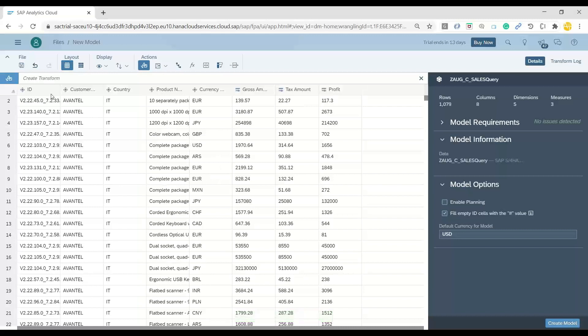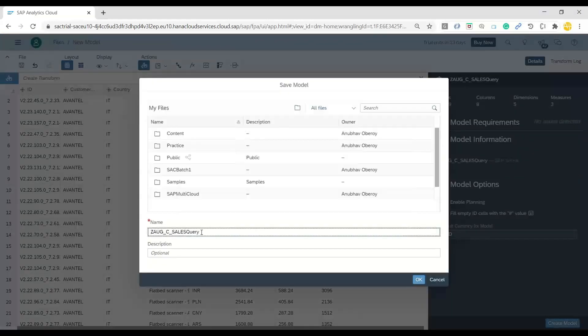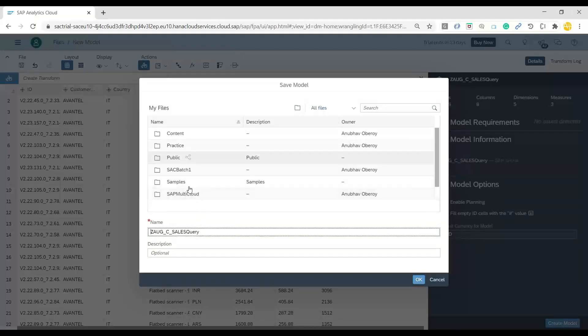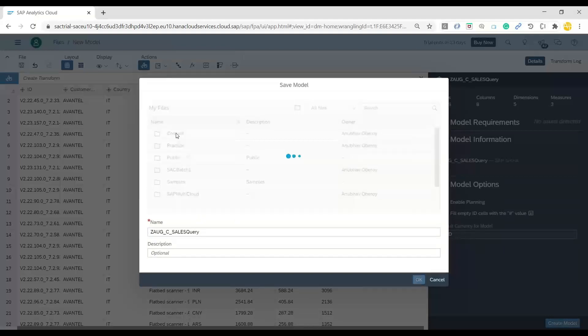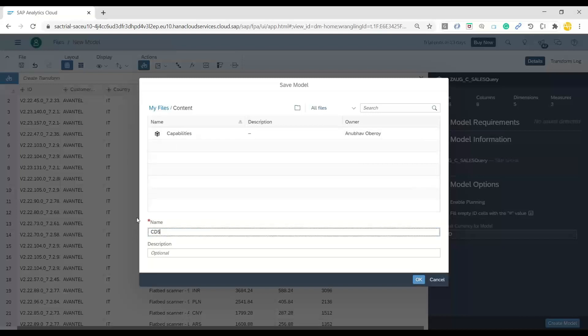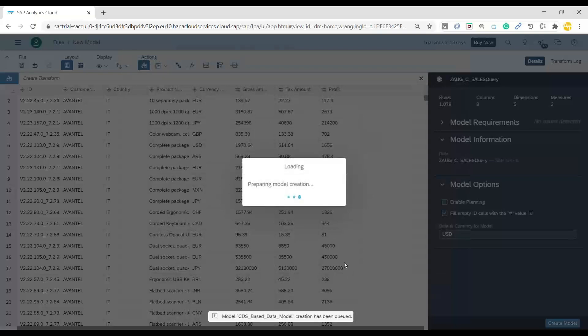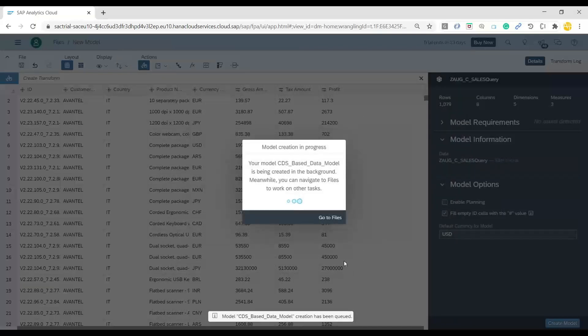Now, I can click on Create Model to start creating this model and persist it as my data model for my further analysis. So let me go ahead and store it as part of the content. I will create a CDS based data query or data model. Let me click on OK. Now I can see the system is persisting our data model in the system.